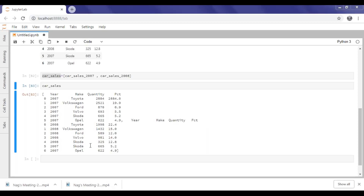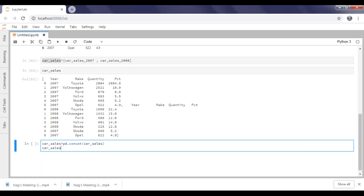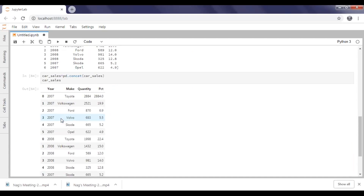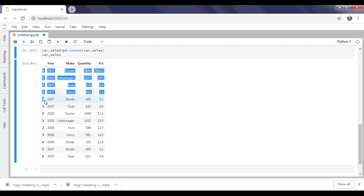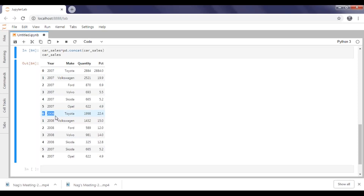Now we are going to apply the concat operation to fit the data into tabular form. I'm applying my concat operation on col_sales. If we execute and display the data, the two datasets are concatenated and placed into a single data frame.